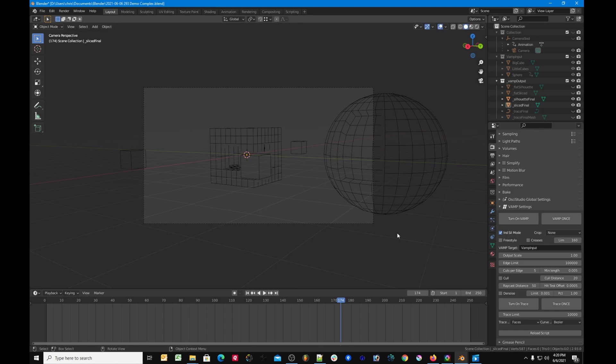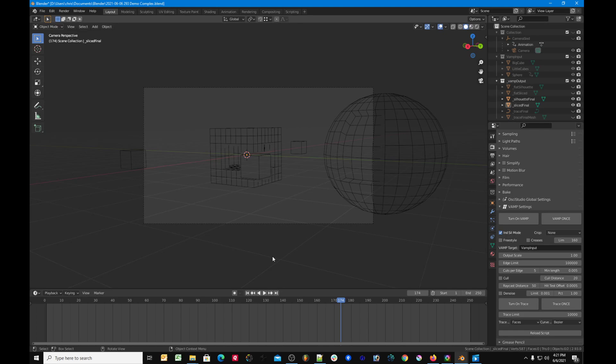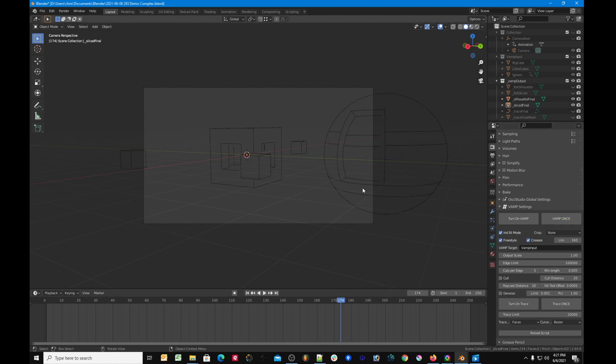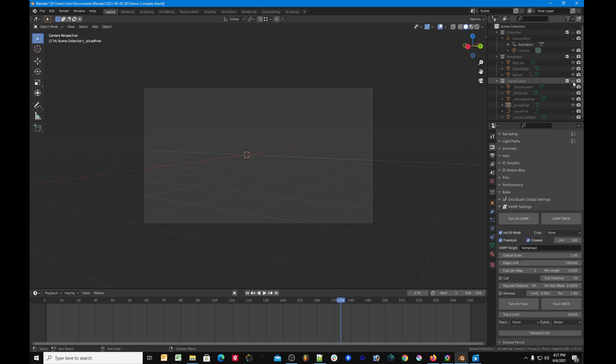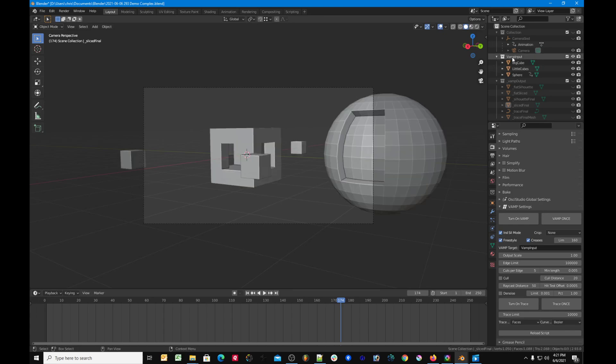Something that Blender released with the latest version, Blender 2.93, is a feature for their Grease Pencil tool called Line Art. It's a very powerful tool - Line Art does a lot of what Vamp does, and does it better and faster. Because of this, I built in a feature where Vamp can take advantage of the Grease Pencil Line Art calculations that Blender is already doing. Let's switch this over to freestyle mode with creases on for a direct comparison.